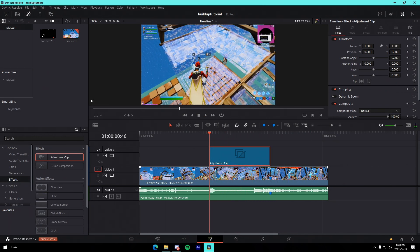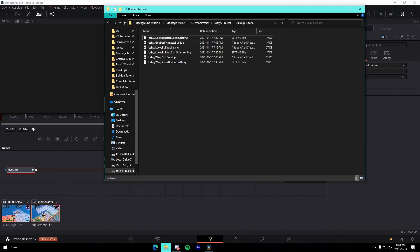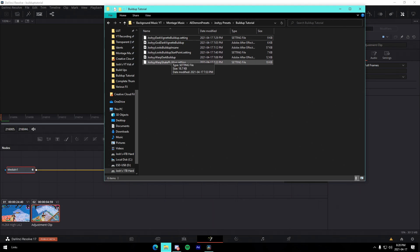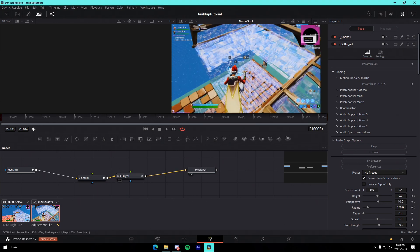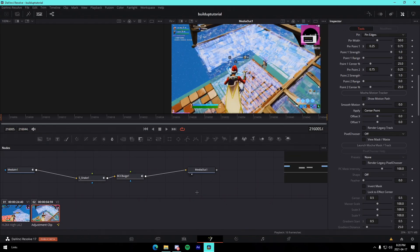We go into the Fusion tab of this adjustment layer and we can see all the presets here — I have the After Effects ones on the right. The first one I'm going to show you is the warp shake buildup. You just drag it in, disconnect the existing nodes, and drag the arrows to connect them. You do need the Sapphire plugins and the BCC plugins for this, so make sure to install those — I'll have links in the description.